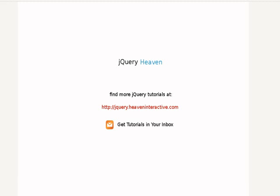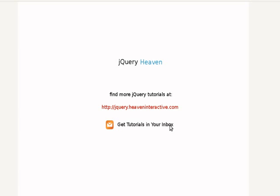Okay, so we have now our mouse events and user interaction tutorial, basic part one. Find more tutorials at jquery.heaveninteractive.com. Get tutorials in your inbox. We have a mailing list there for you to sign up for, which is fun.